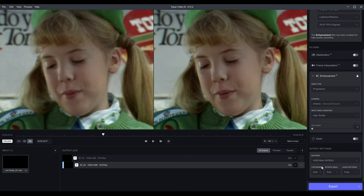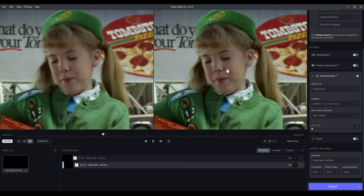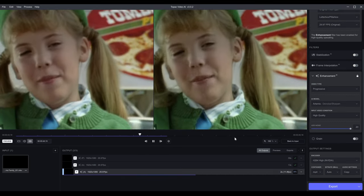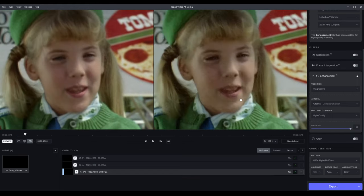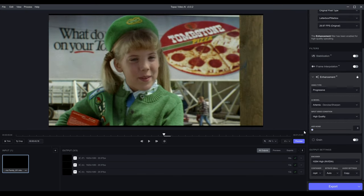The Artemis version smooths it out a little more — if you zoom out a bit it looks really good in my opinion. Let's try Gaia — actually, let's add noise and see what that does. I'll take it all the way up. Yeah, that is a lot of noise — I don't know why you would do this. I'm going to take it all the way back down because I want the cleanest video.